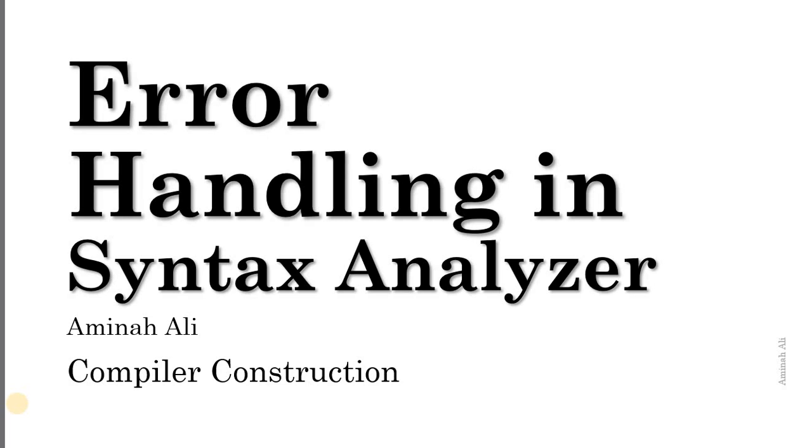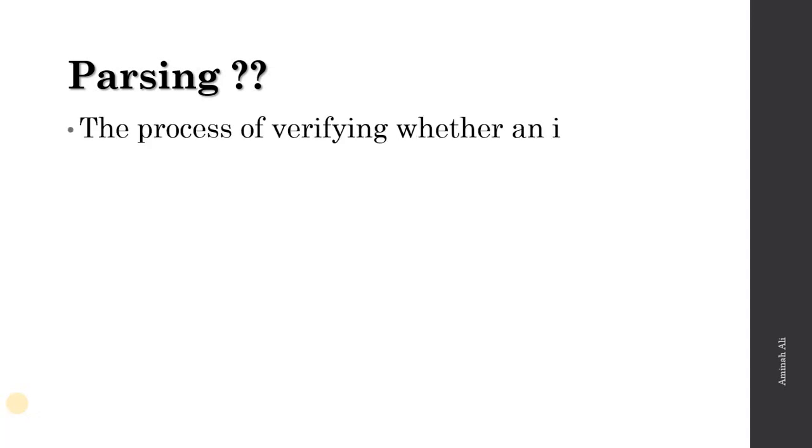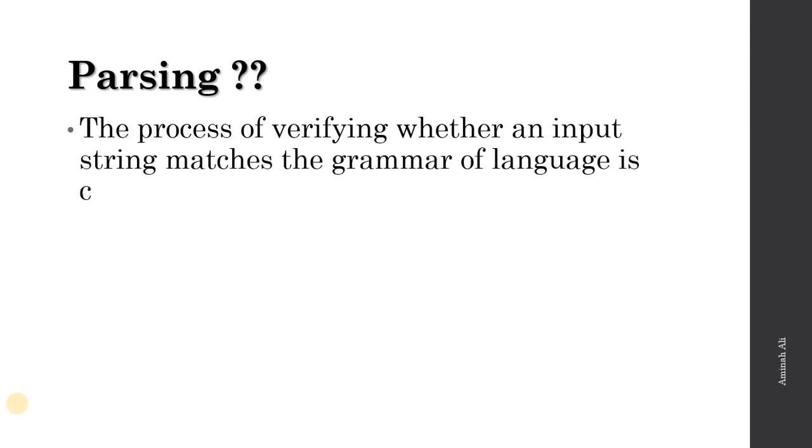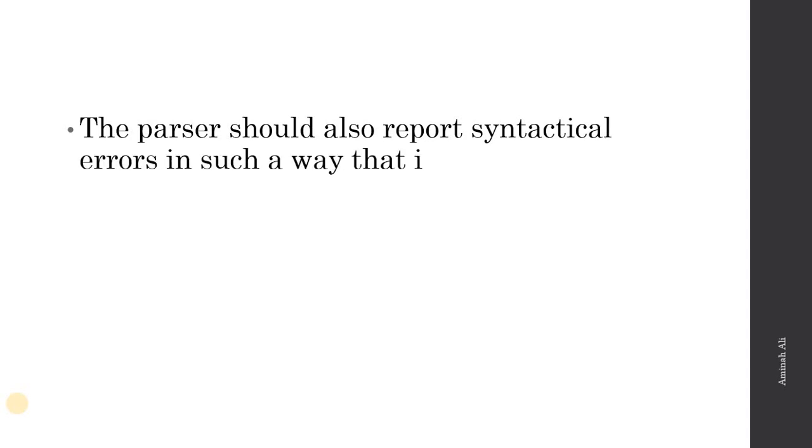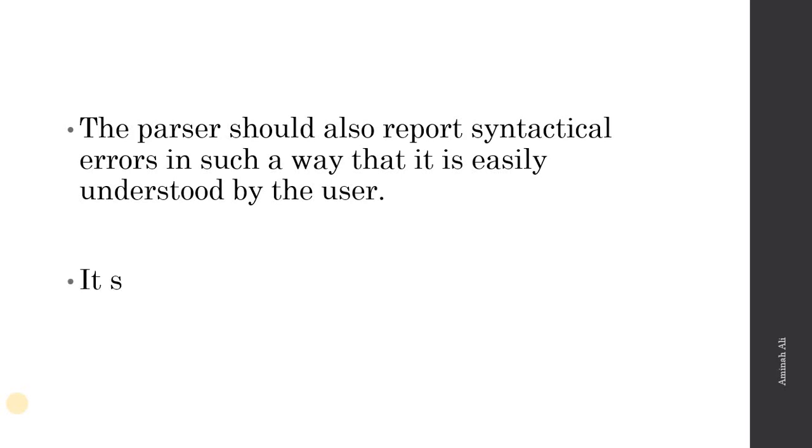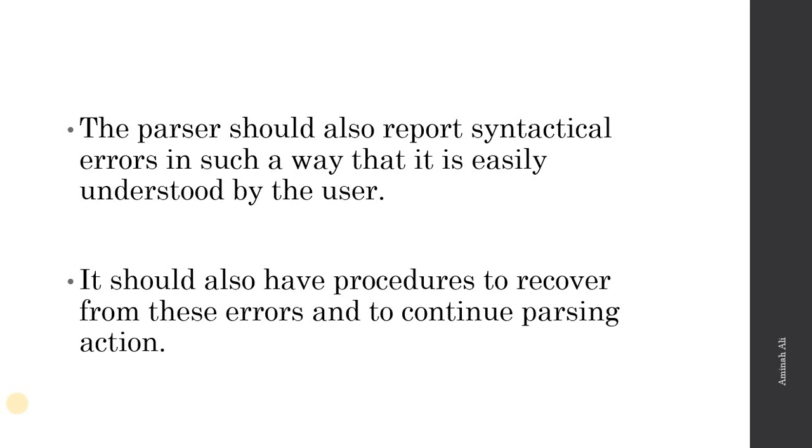In this video we are going to discuss error handling in syntax analyzer. We studied in our last video what is parsing - the process of verifying whether an input string matches the grammar of the language. When we do the matching in parsing, we detect errors. The parser should report syntactical errors in a way that is easily understood by the user and have procedures to recover from these errors and continue the parsing action.